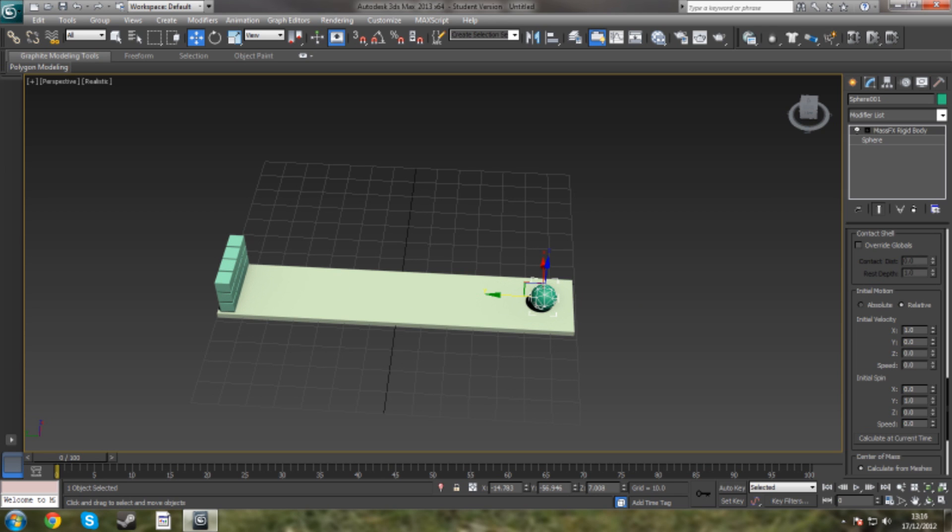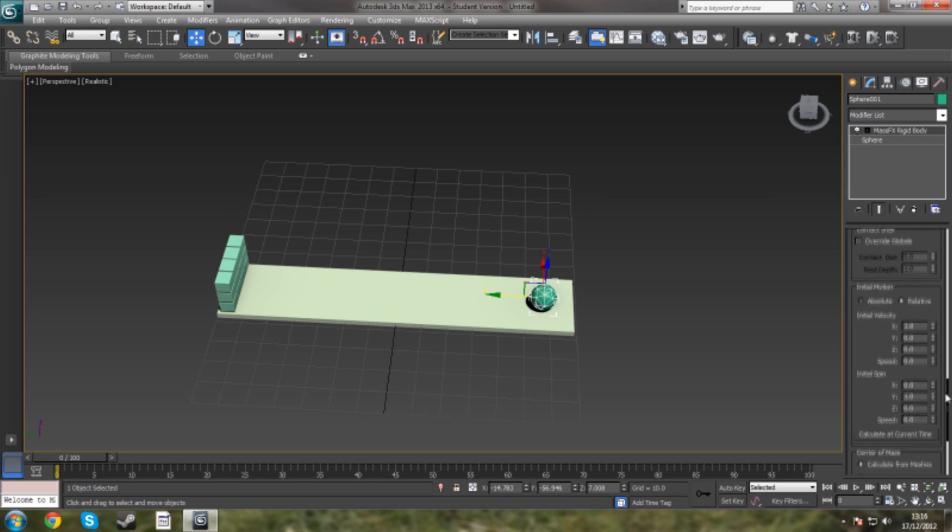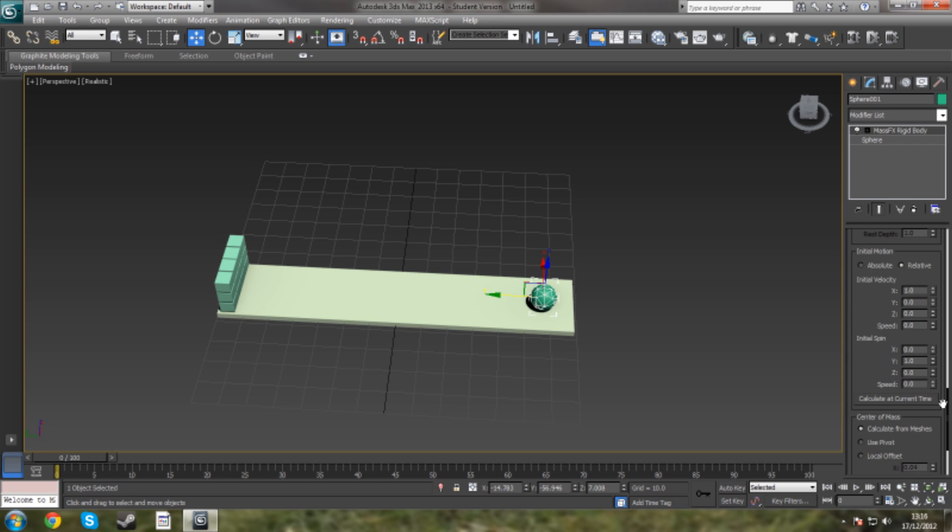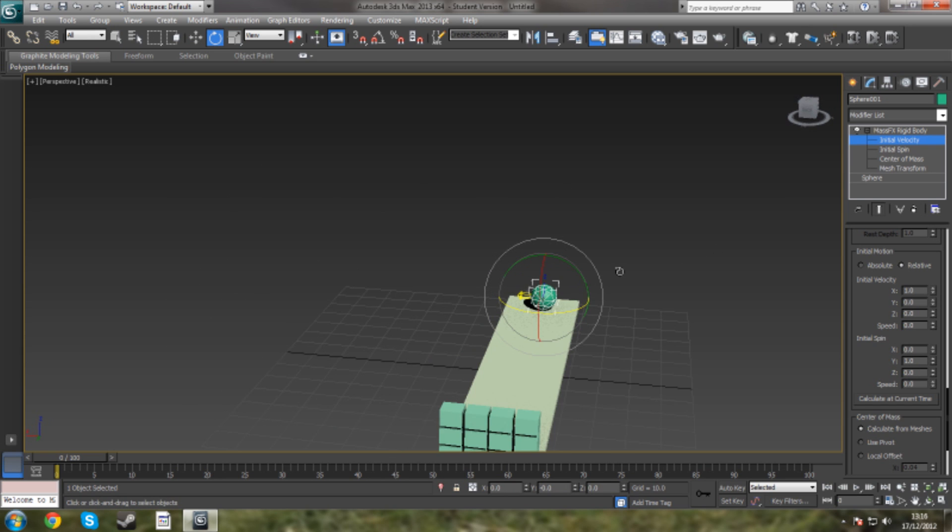Now for this, we can either, using 3ds Max 13, we can click on the plus and we can change Initial Velocity by using this. Now the yellow arrow is where the ball will go, the sphere will go.